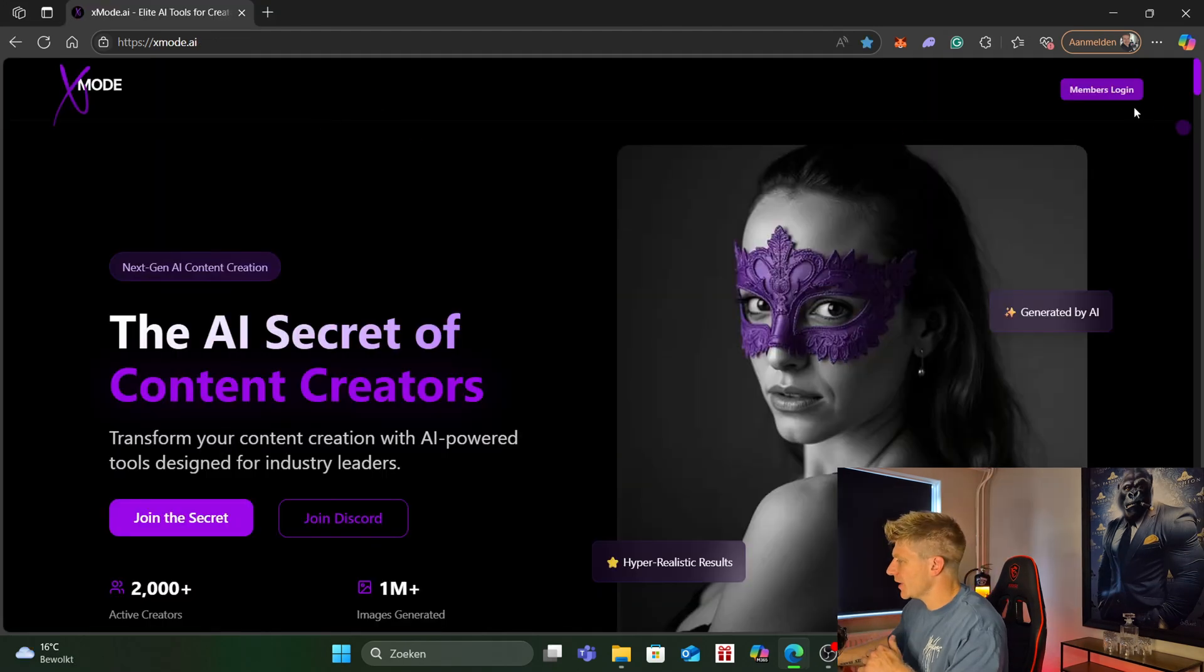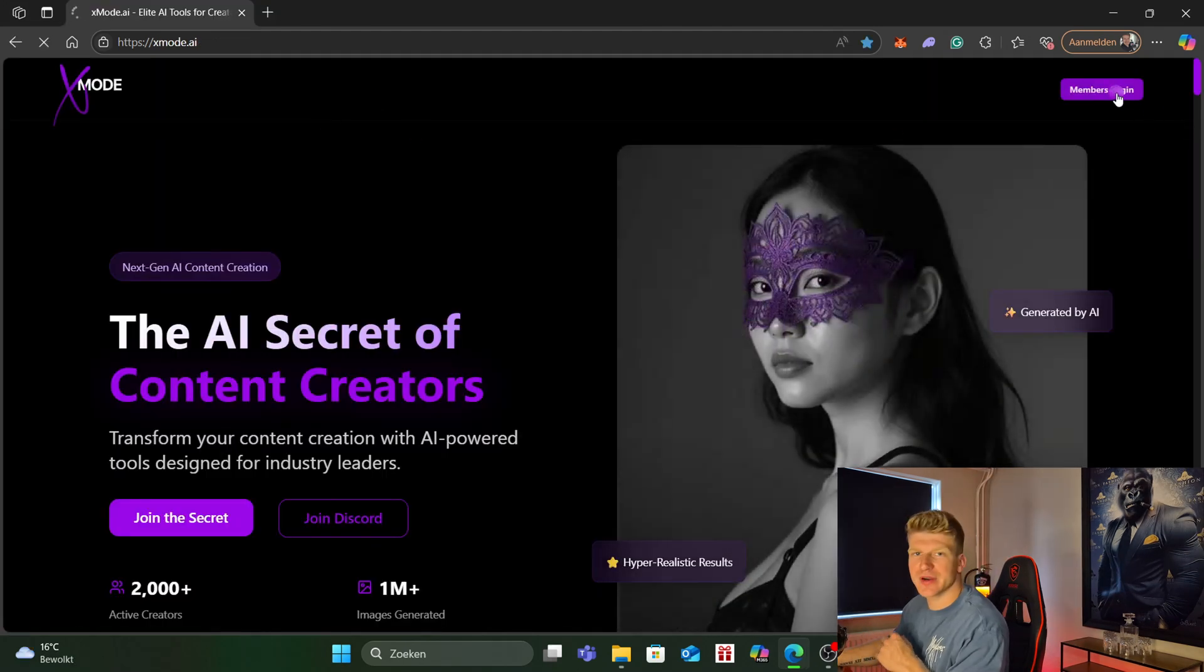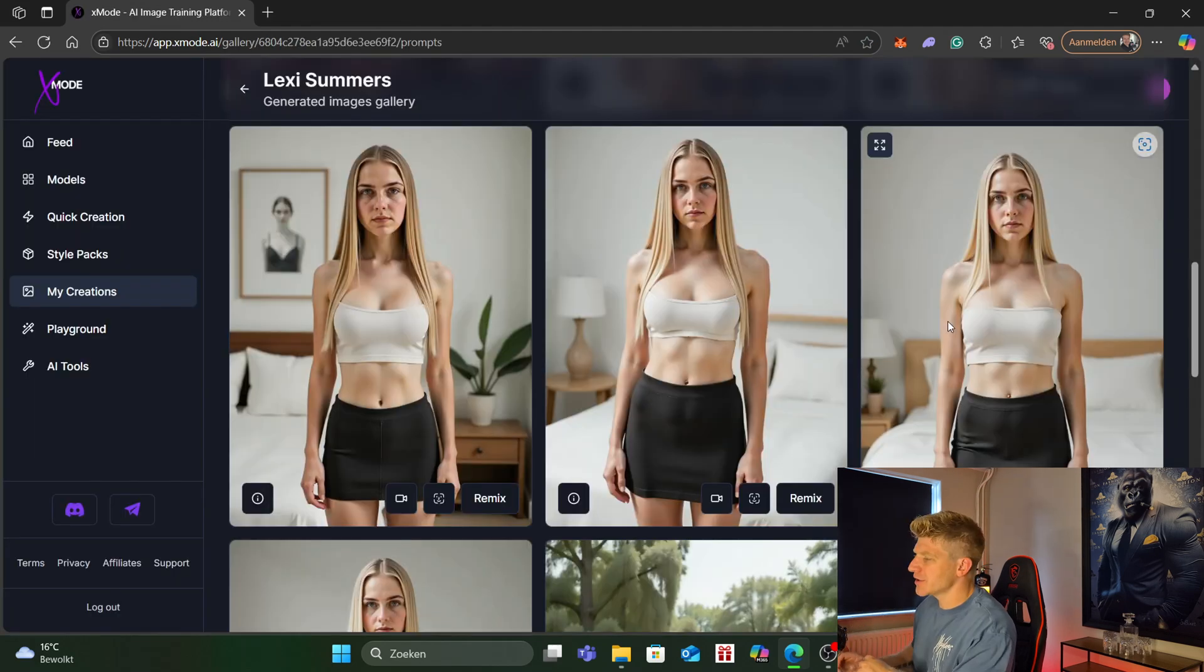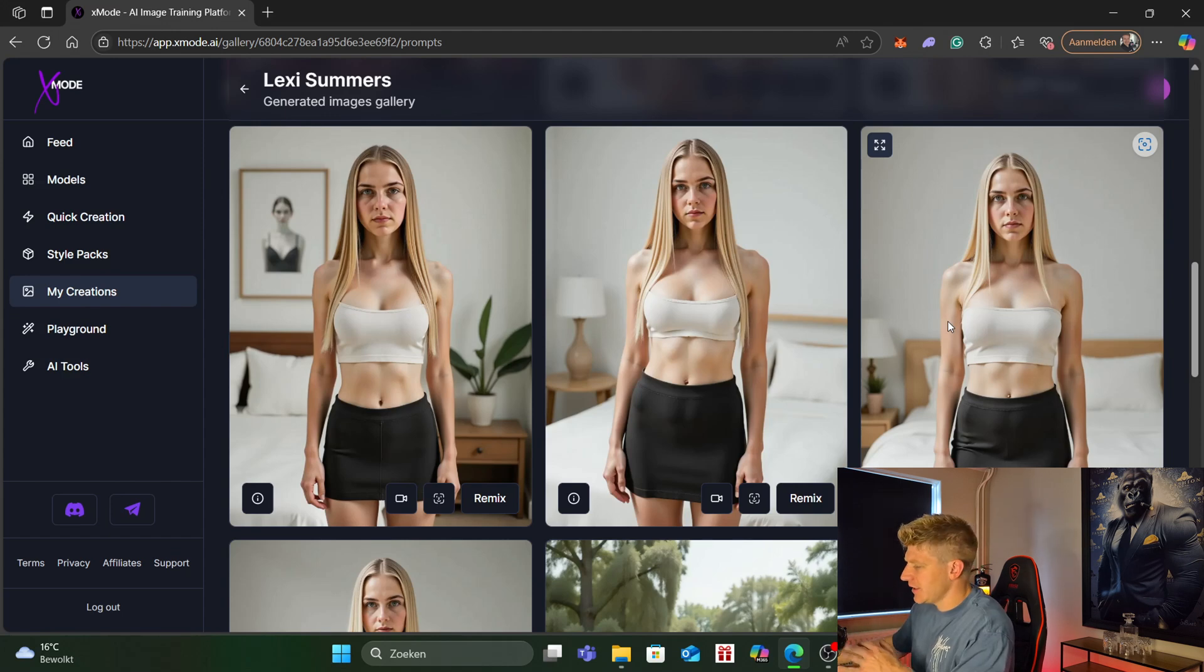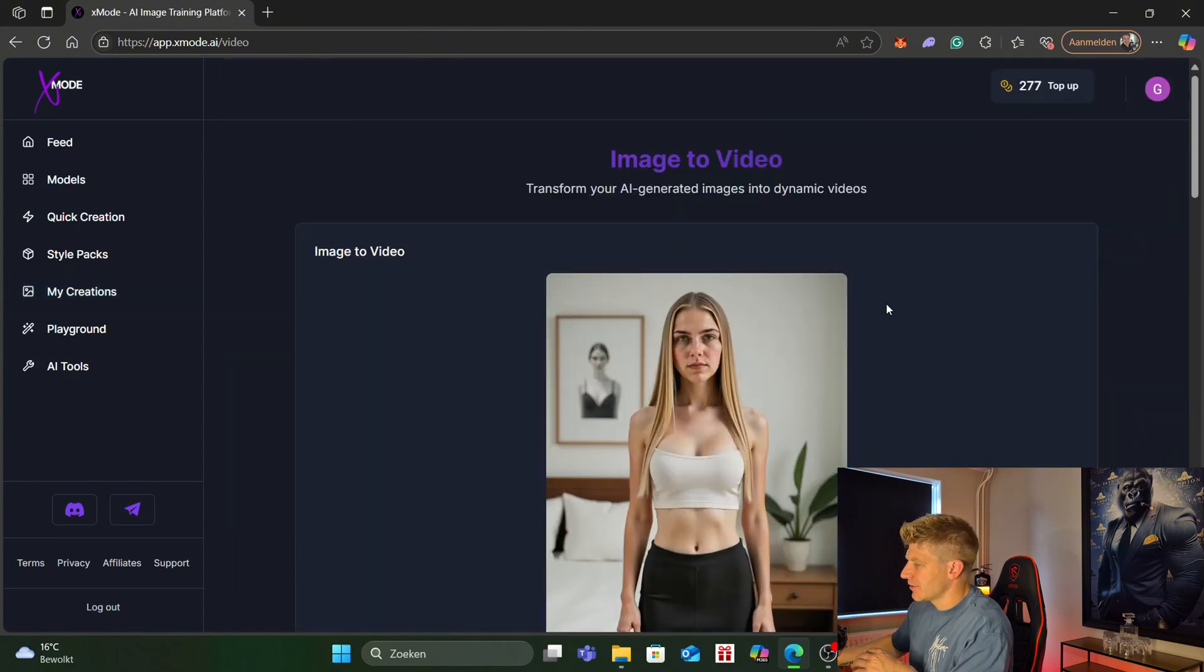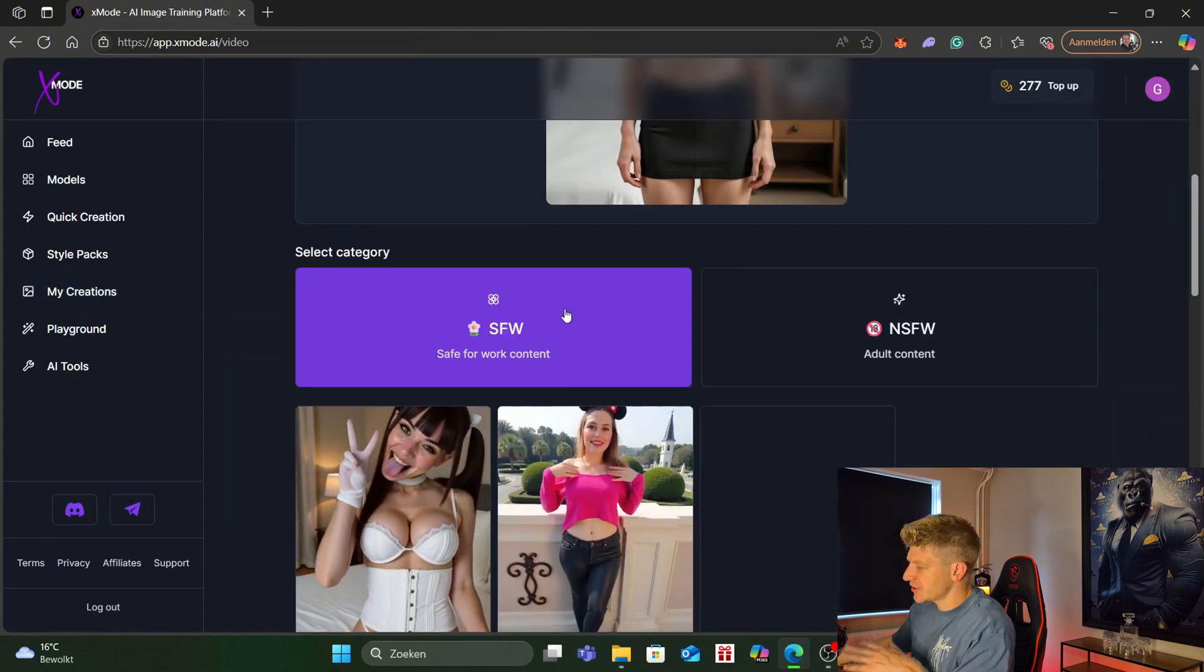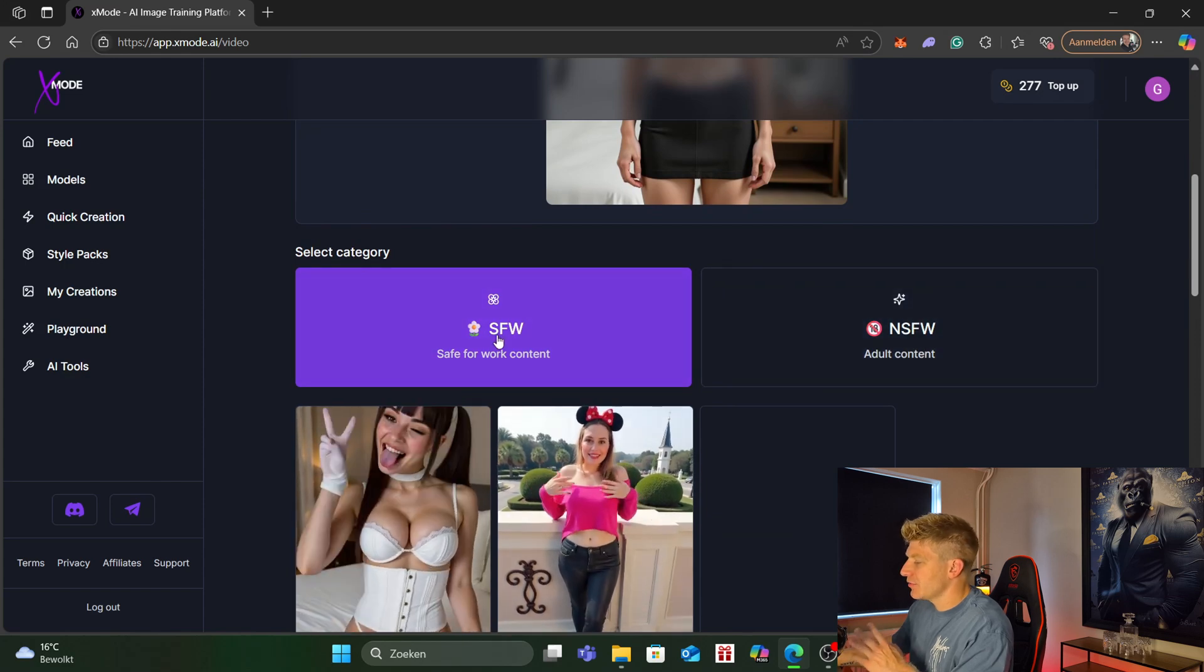Another platform that we have is xmode.ai. xmode.ai is basically an all-in-one tool. I already made a video about this so check that one out if you want to know exactly how this tool works. But we can train our own models in here and then we can generate the picture and then we can click the video icon. We even have the option for safe for work and not safe for work.